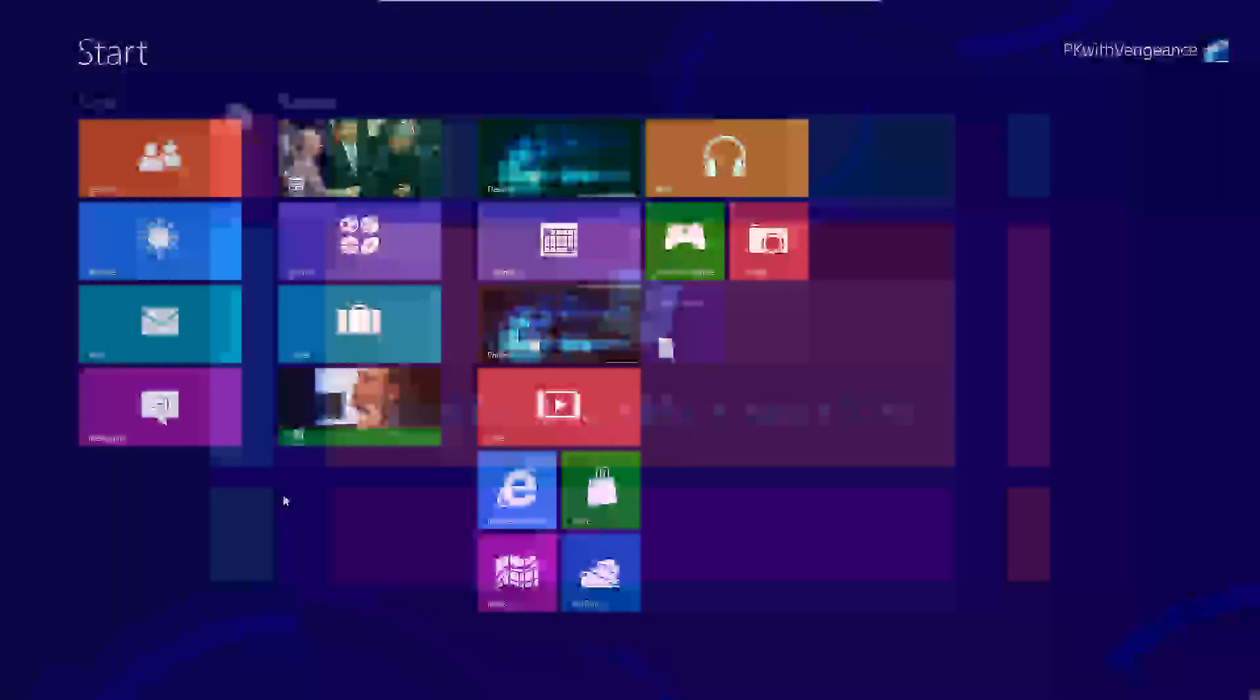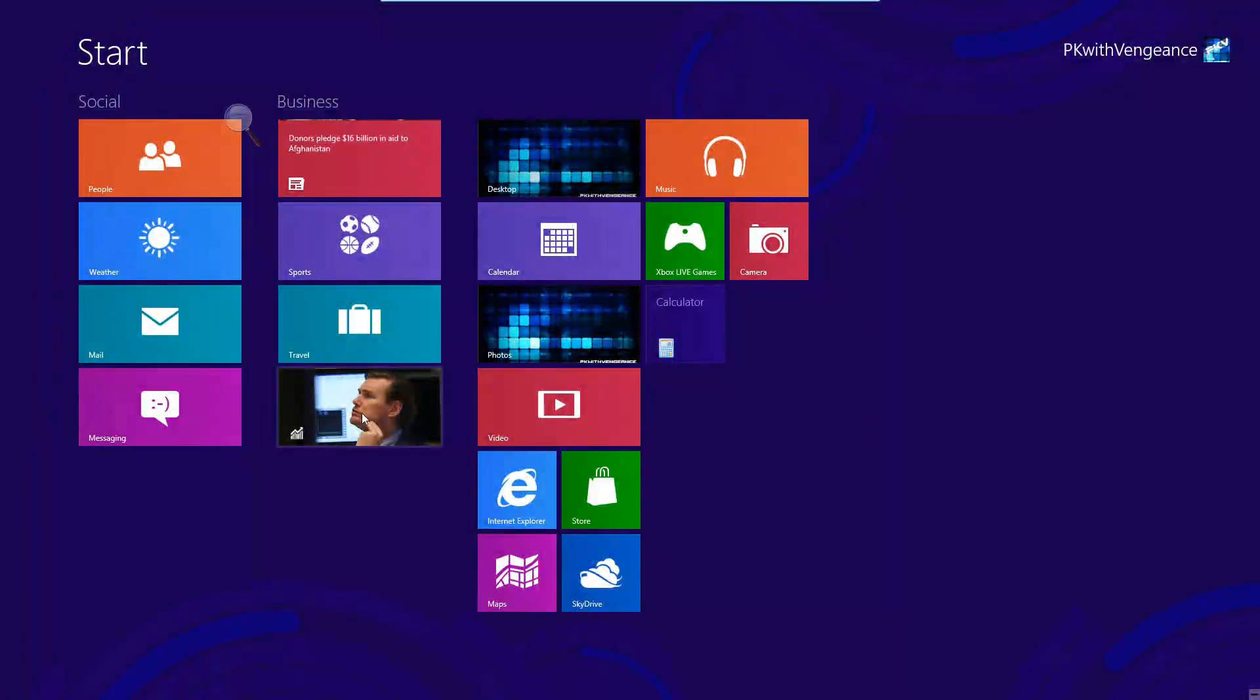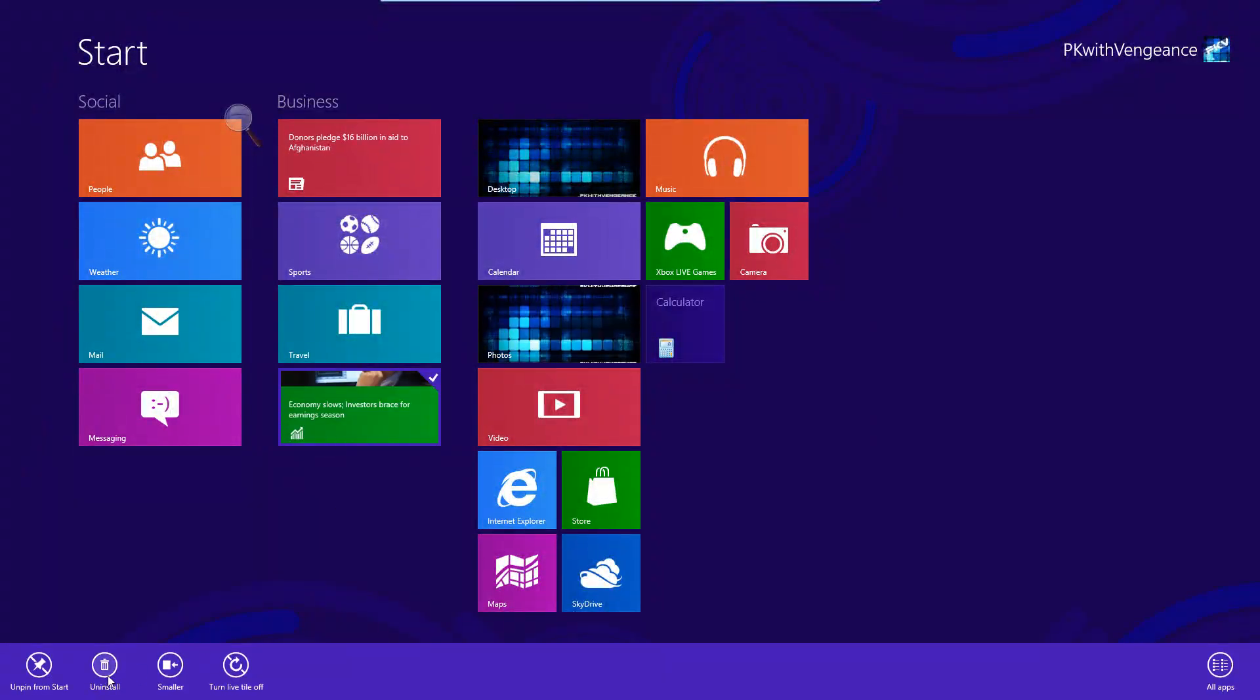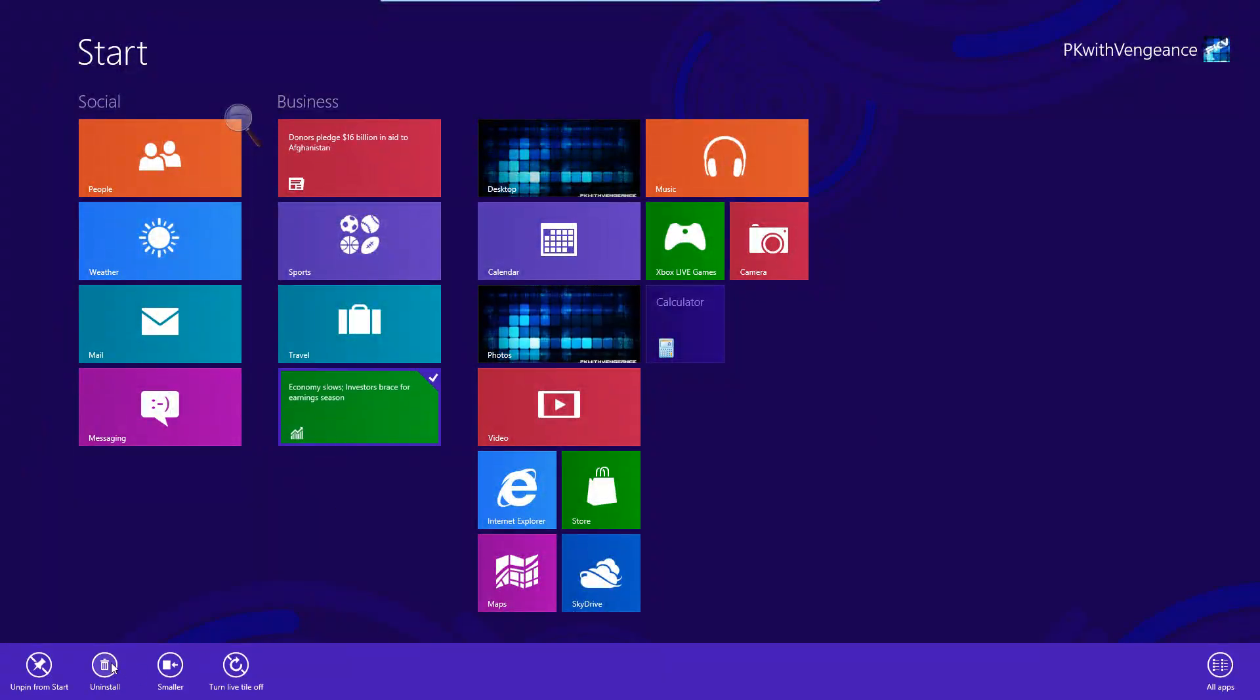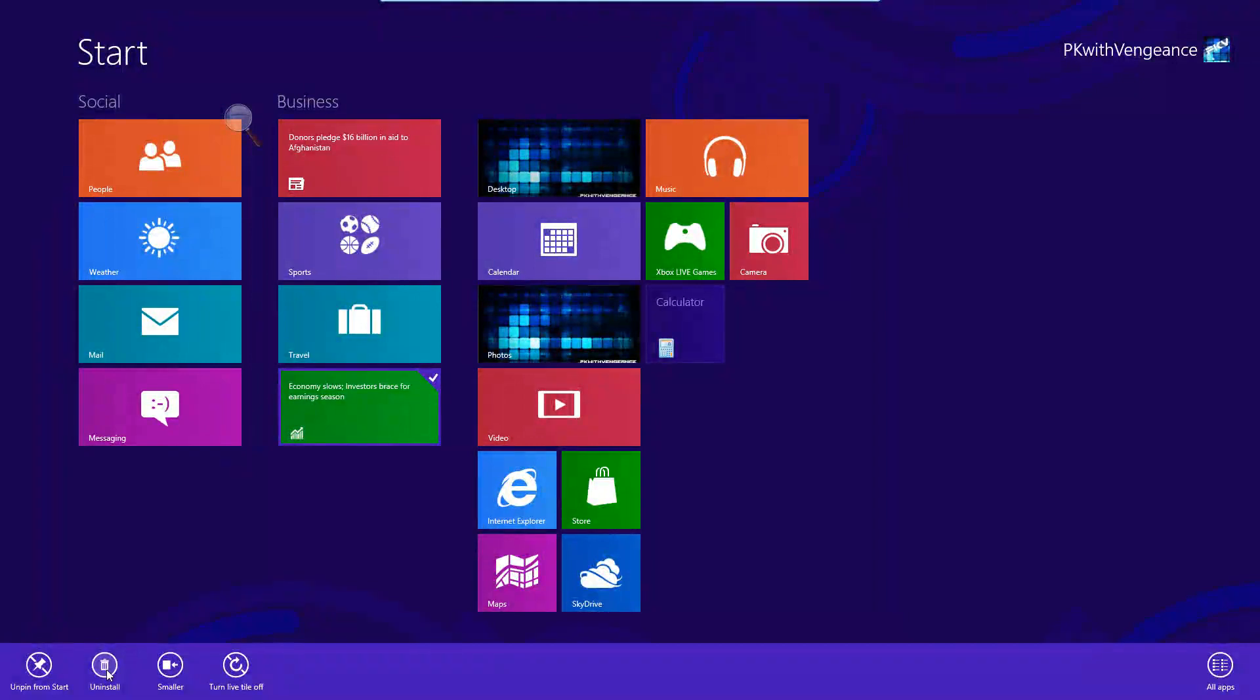Uninstalling applications is simple and easy on Windows 8. All you need to do is right-click on one of them, and down at the bottom of the screen, it gives you an option to uninstall them.